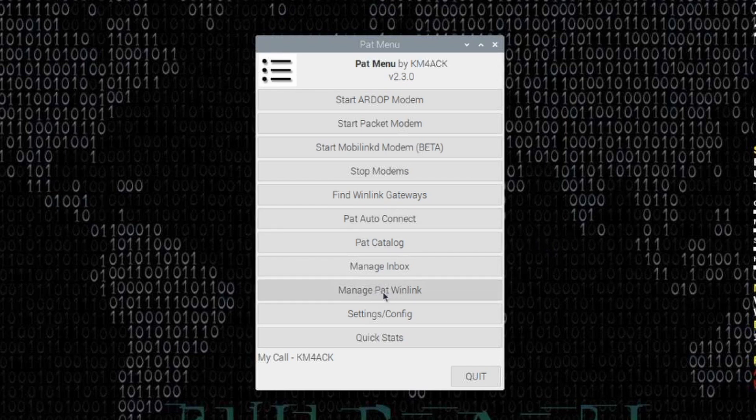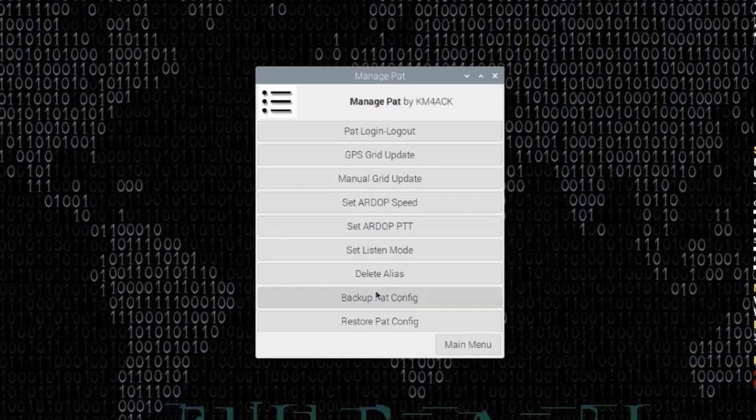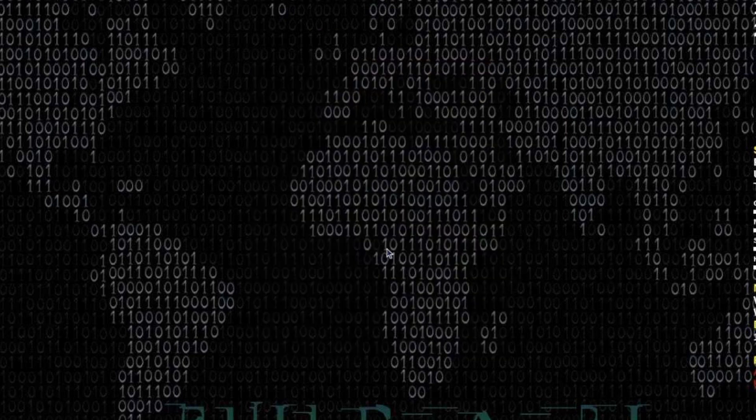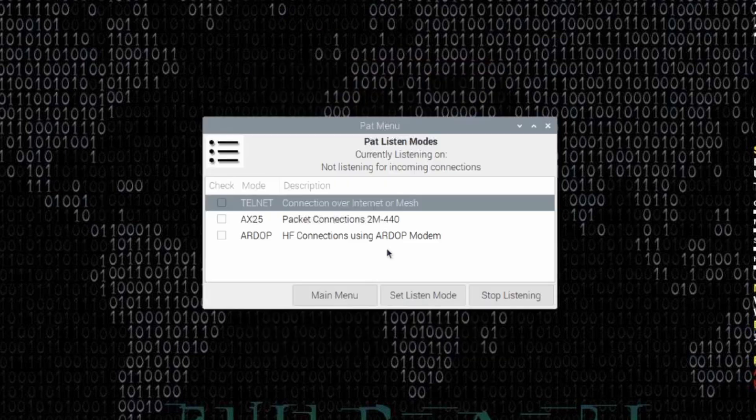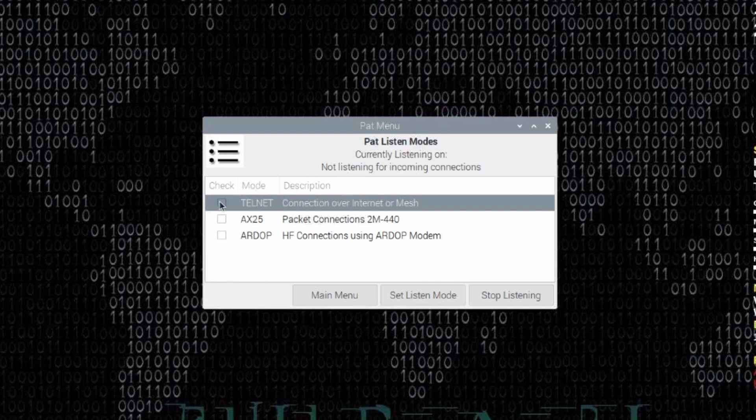You can find that by clicking on Manage Pat Winlink, and then you'll see a new option here that says Set Listen Mode. I'm going to go ahead and click on that, and it pulls up this window here. You'll notice right at the very top, it tells you that currently it is not listening for incoming connections. Just for this video here, I'm going to tell it to listen over Telnet.